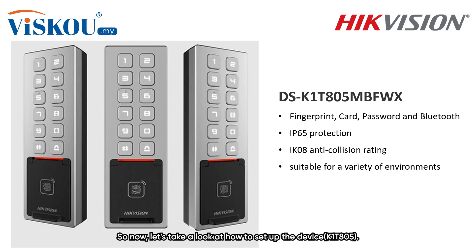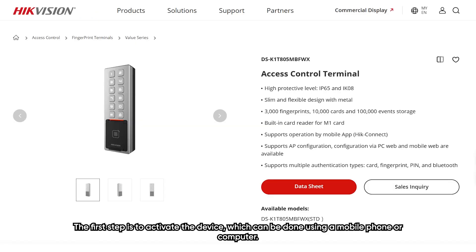So now, let's take a look at how to set up the device. The first step is to activate the device, which can be done using a mobile phone or computer.